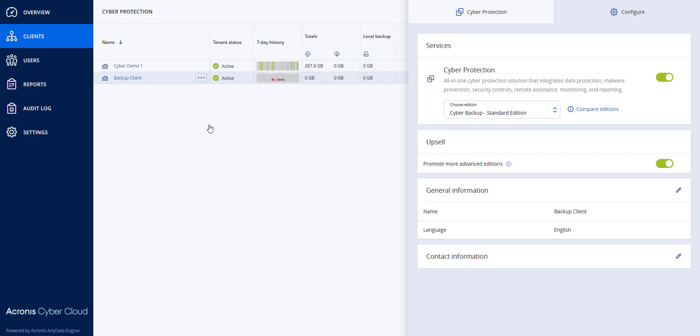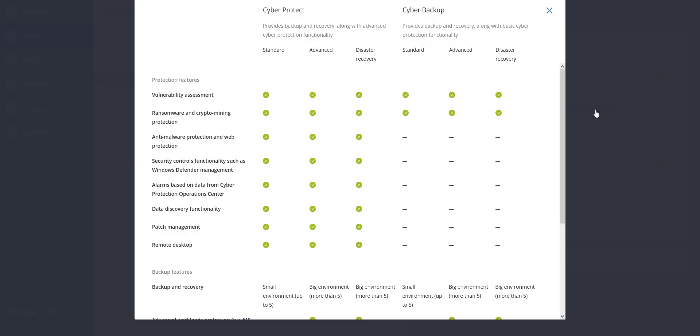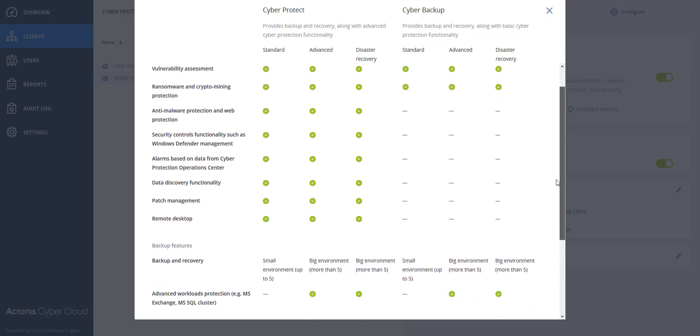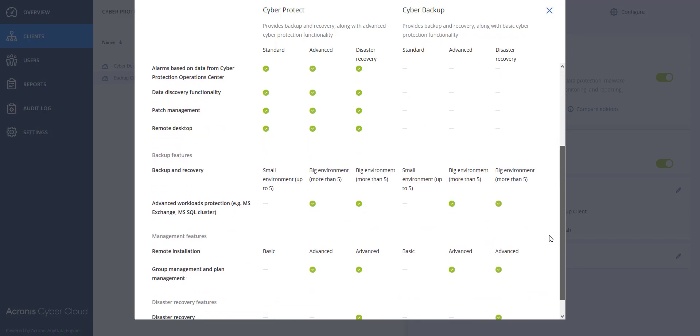If you want to know the differences between the editions you can hit the compare editions button and see all the differences of what's included in which versions.